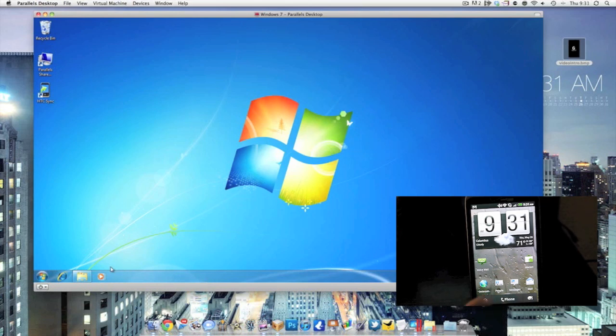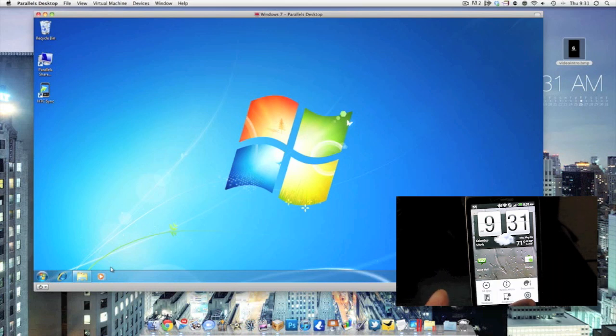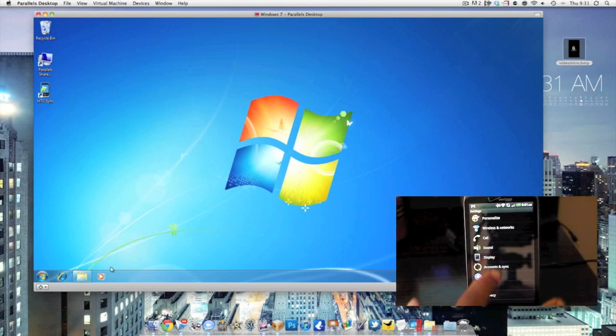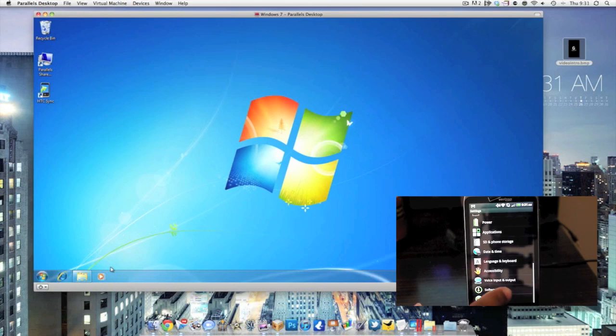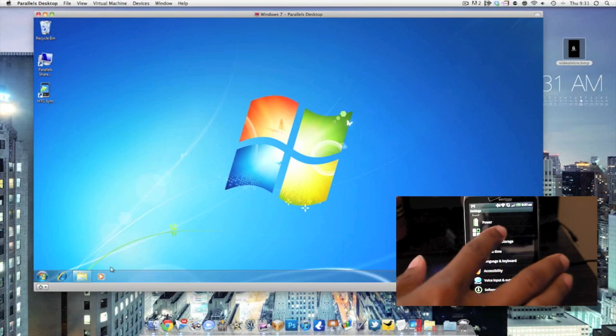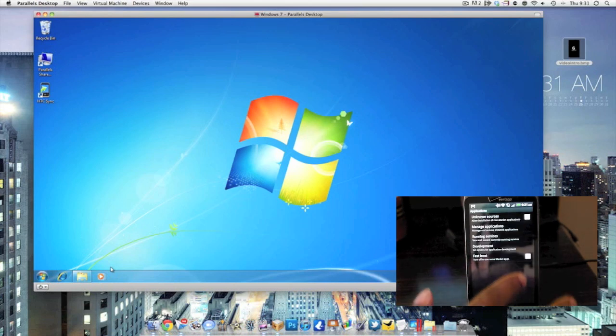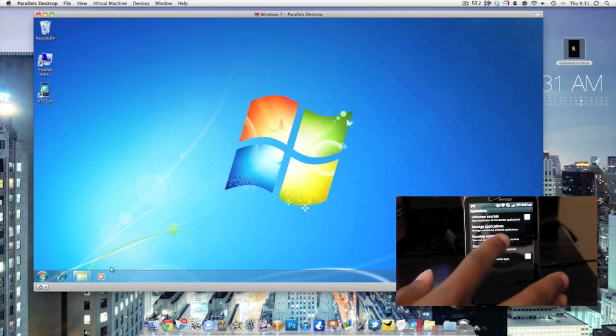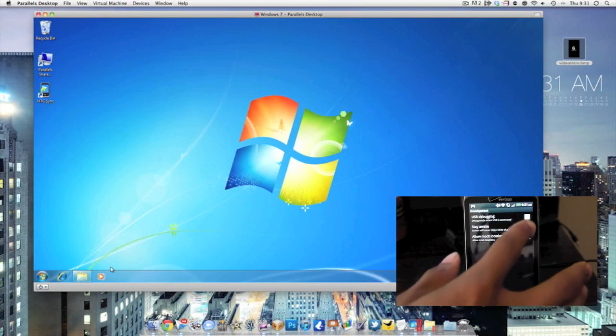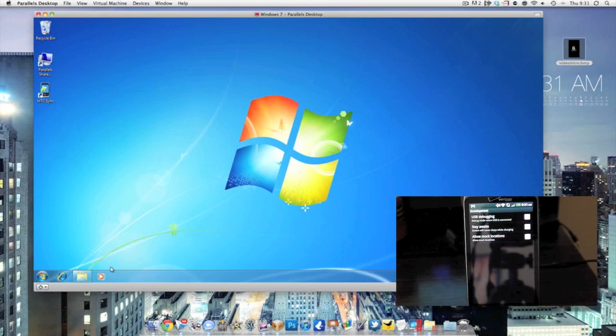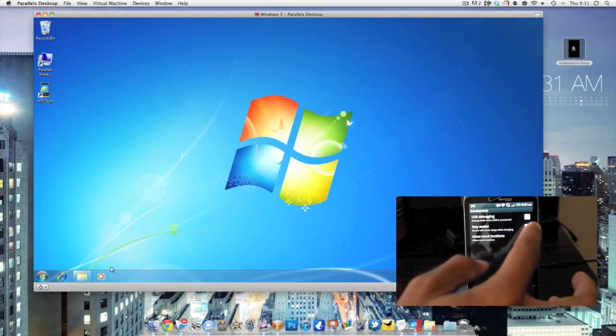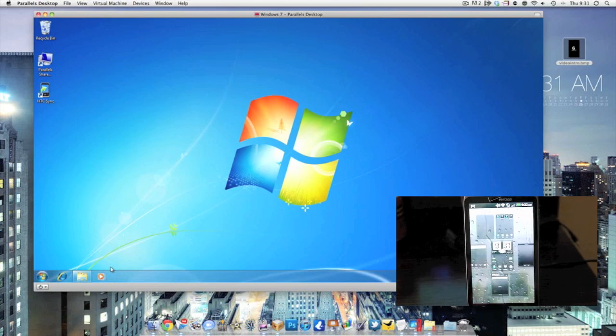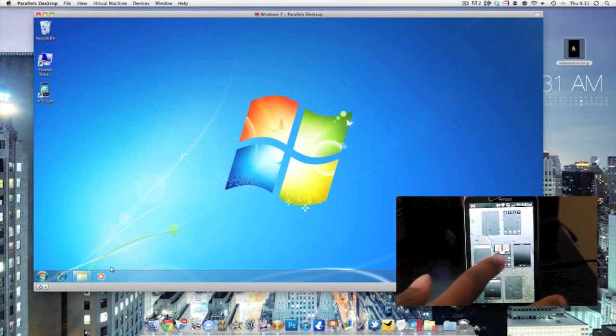Now first thing you're going to do is you're going to go on your phone and you're going to set your phone to debugging mode. So what that's going to do is you're going to go down to Applications and then go to Development and check the box next to USB debugging. Once that has been checked, go ahead and go back to your home screen and you're pretty much good.